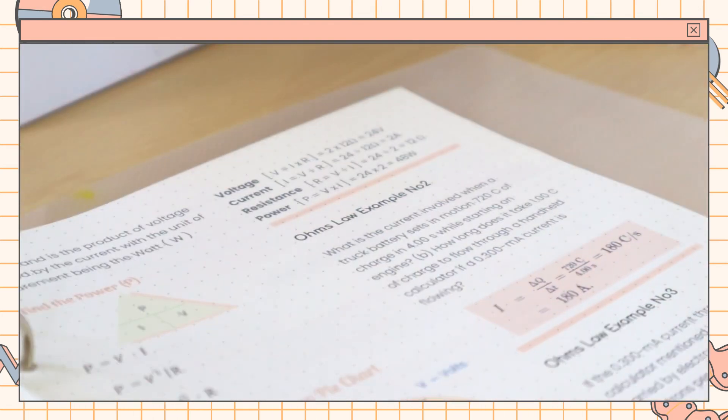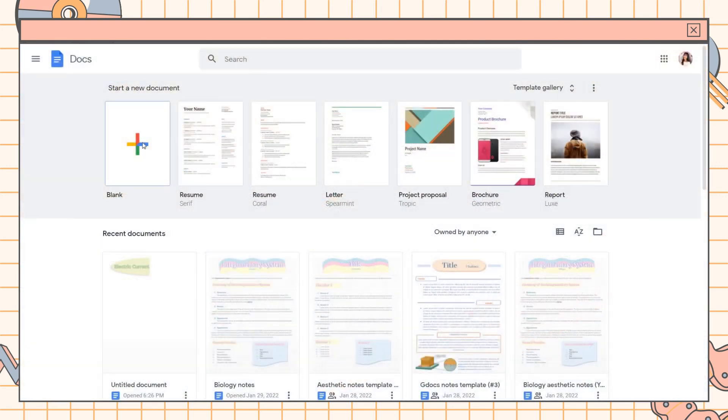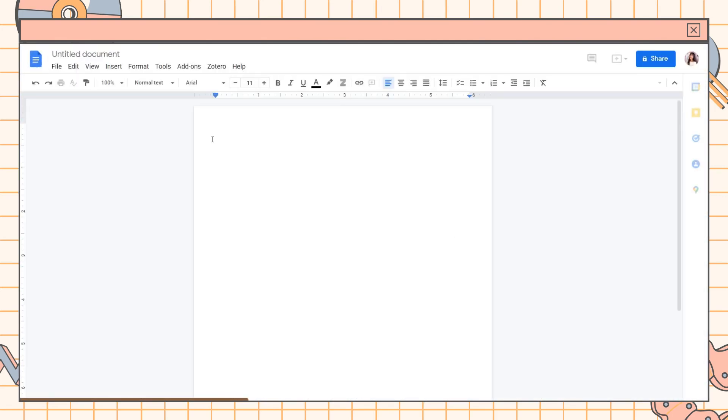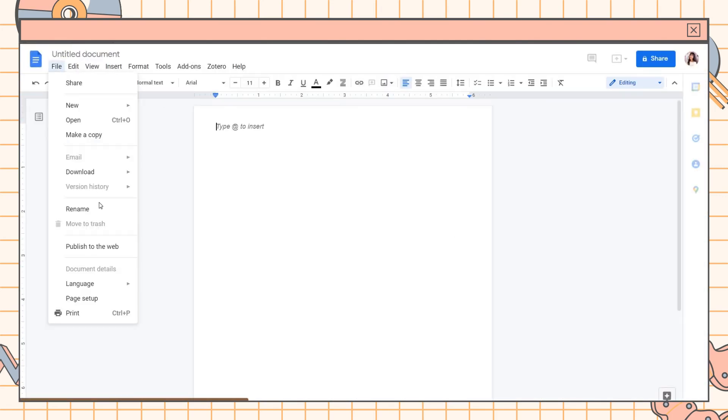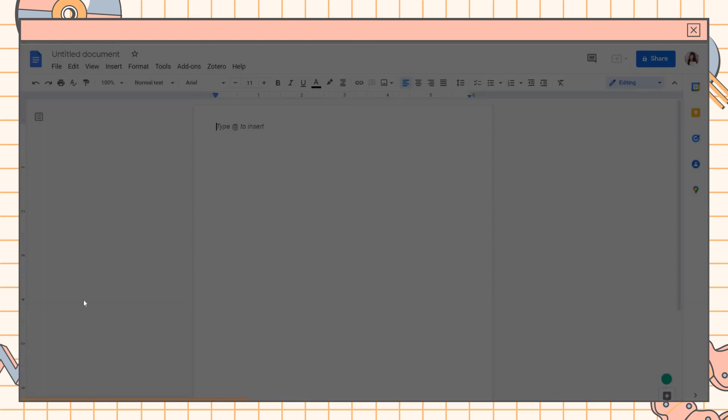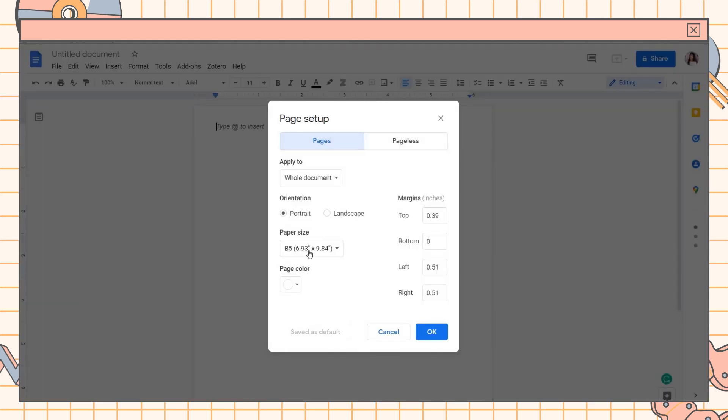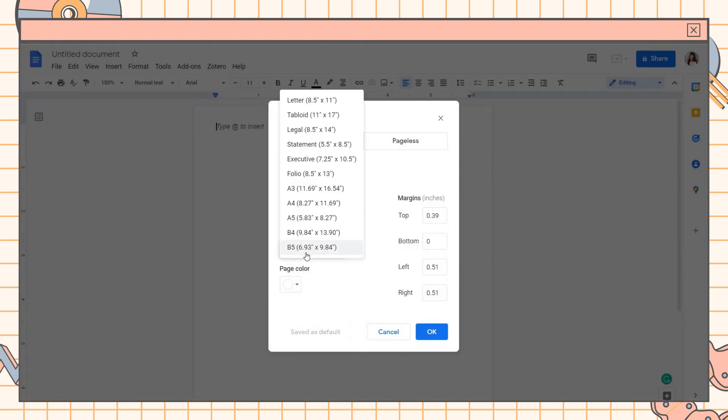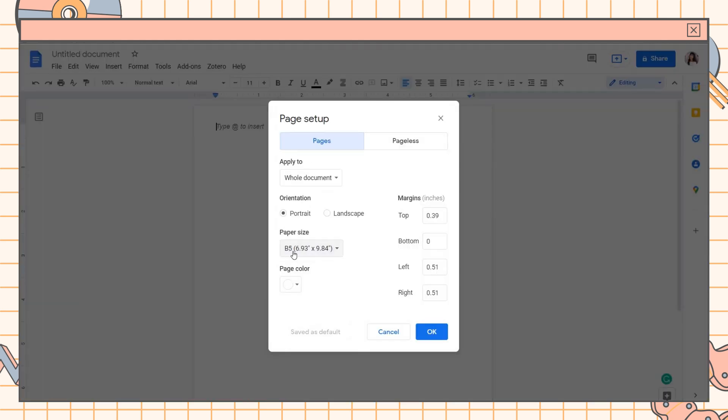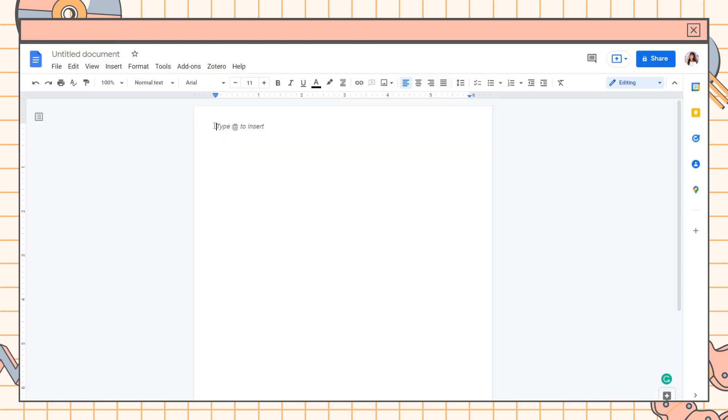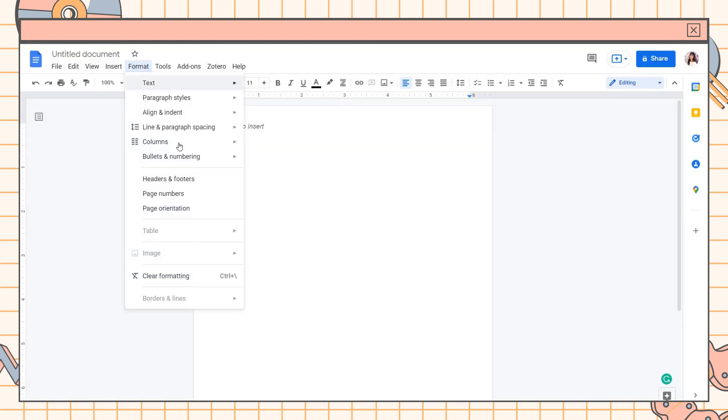The first thing you have to do is go to Google Docs, click on the File tab, then the Page Setup option. Choose the paper size you want, and in this case I will be using the B5 size paper. Set the margin size on all sides then click OK.